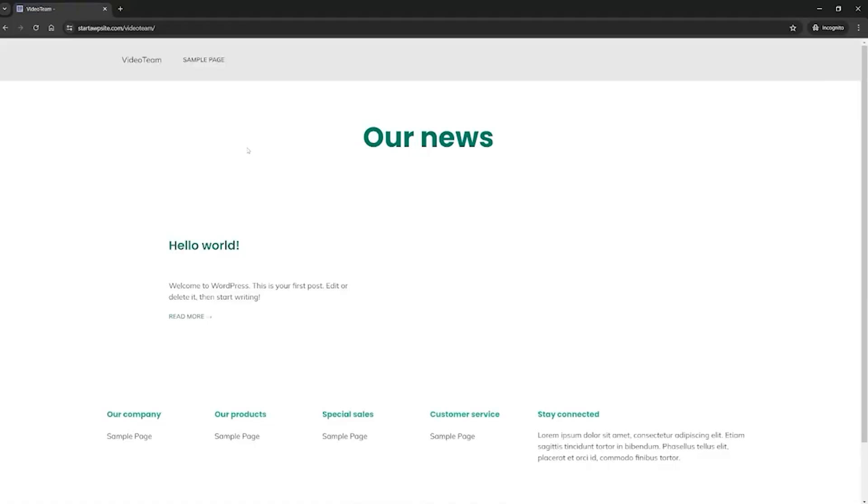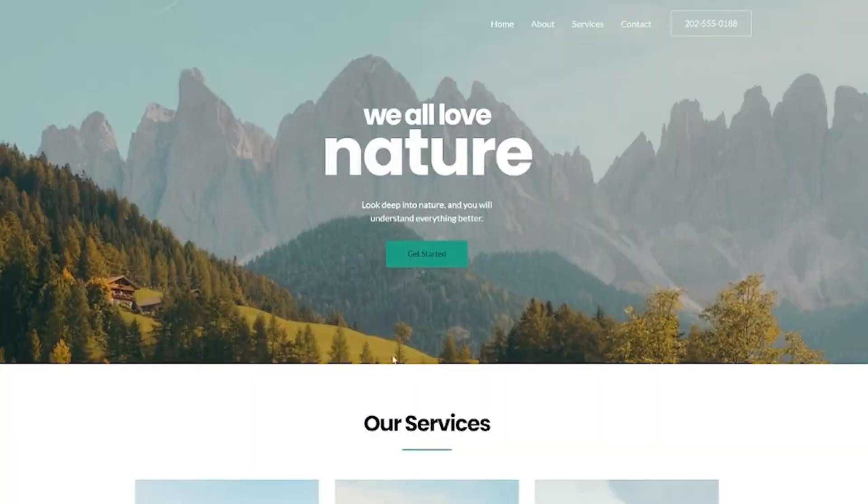Today we are going to show you how to add a theme to your WordPress page. This is going to change entirely how your WordPress page looks and functions. We're going to take it from looking like something like this to something like this.